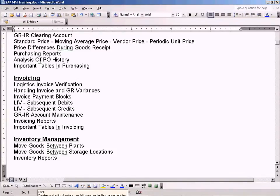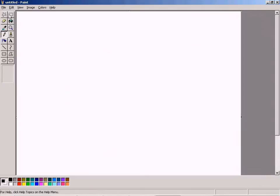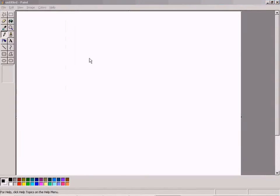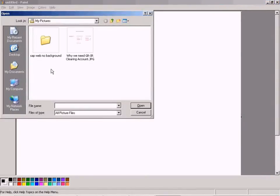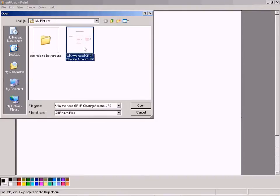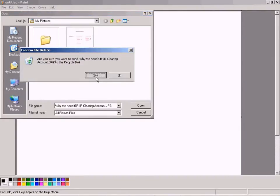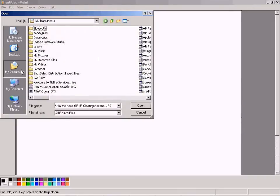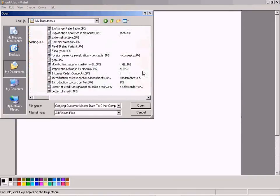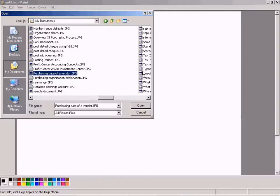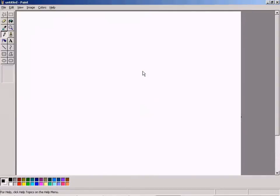If you look at our general flow of the purchasing process, let me take you there. I'll delete this. Purchasing. Overview of purchasing process.